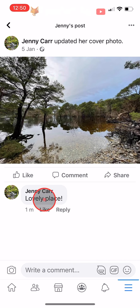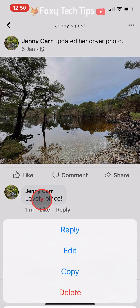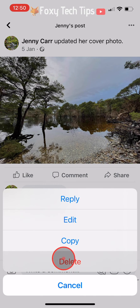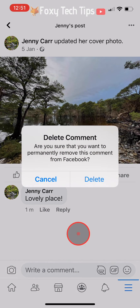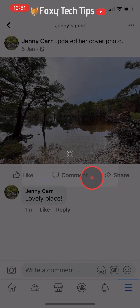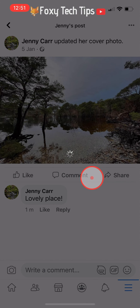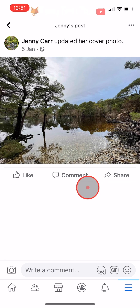And that draws an end to this tutorial. Please like the video if you found it helpful and subscribe to Foxy Tech Tips for more Facebook tips and tricks.